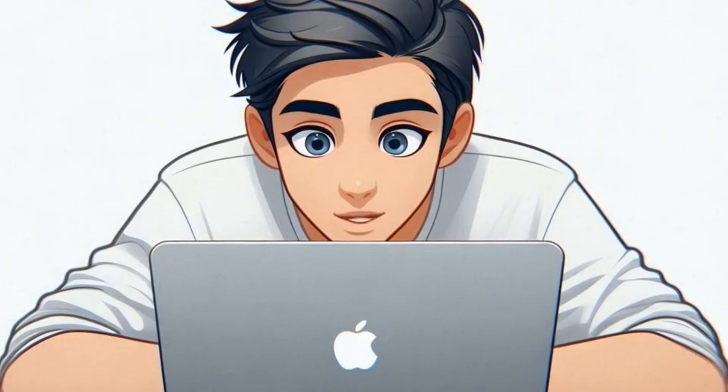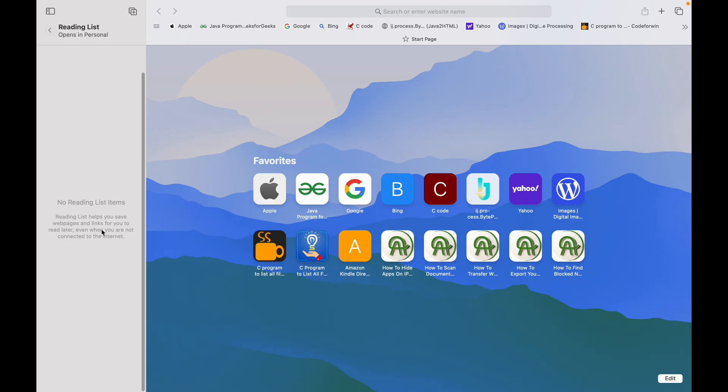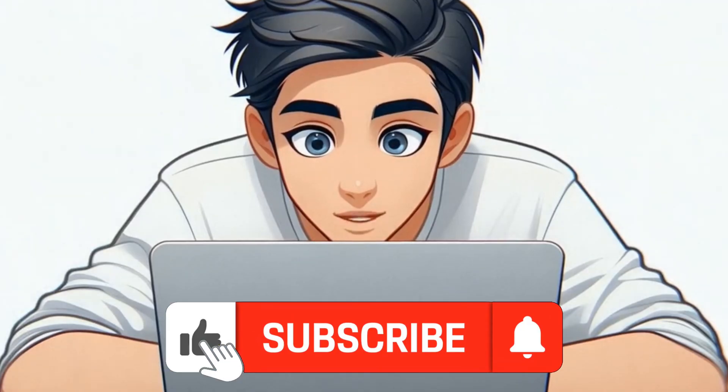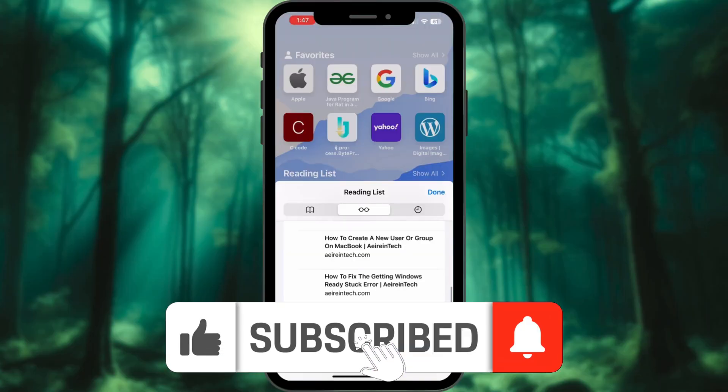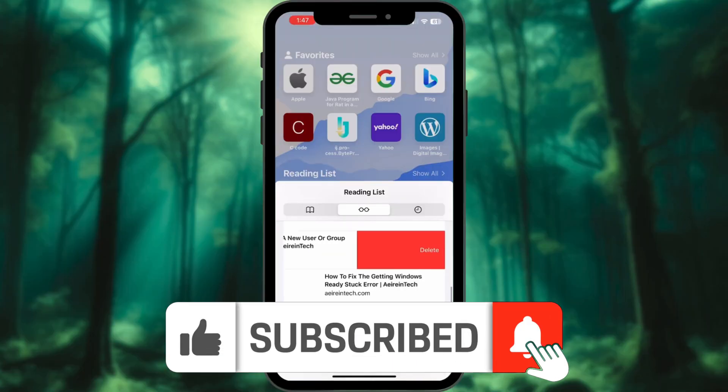And that's it. Your Safari reading list is now clean and organized and don't forget to subscribe for more quick and easy Apple tutorials.